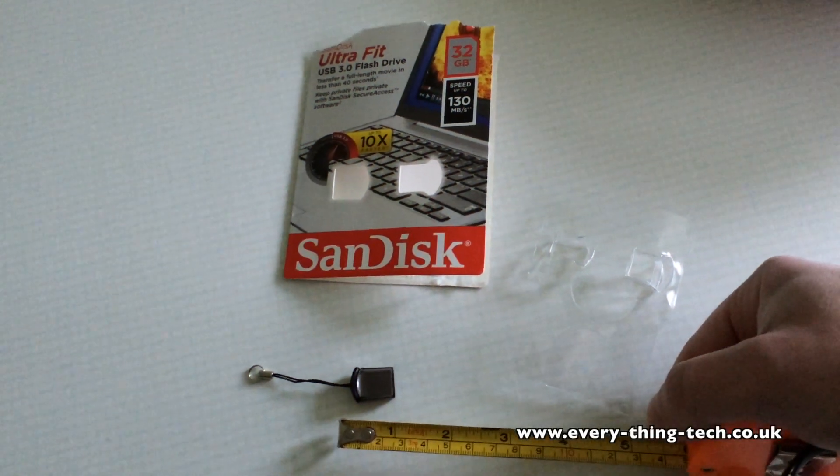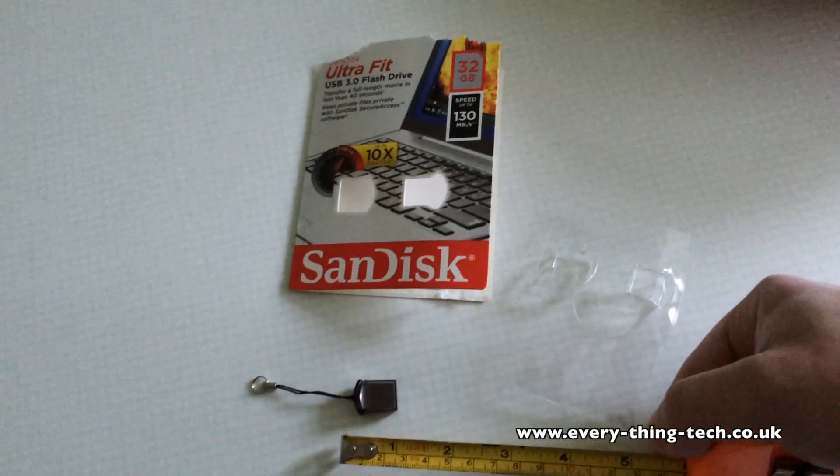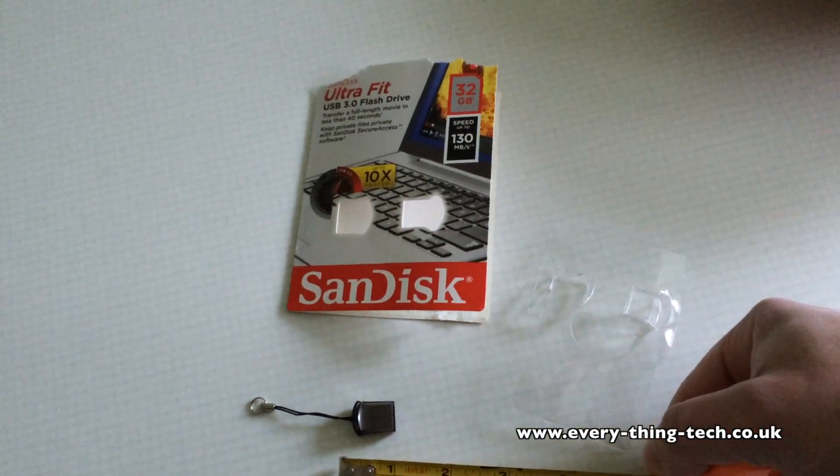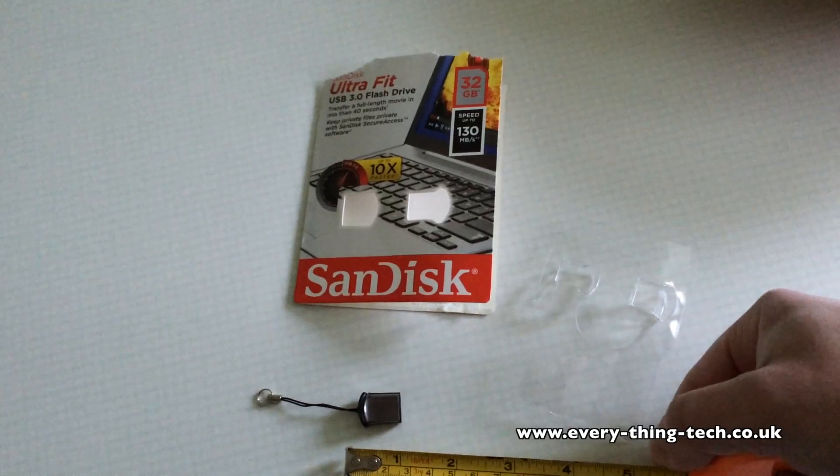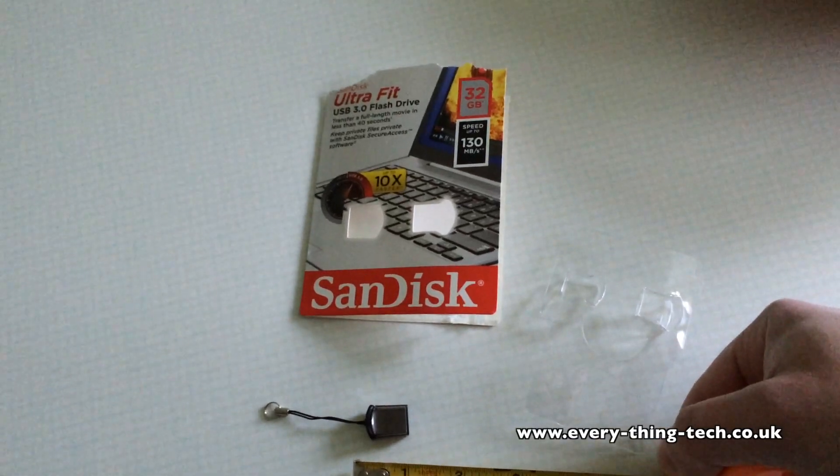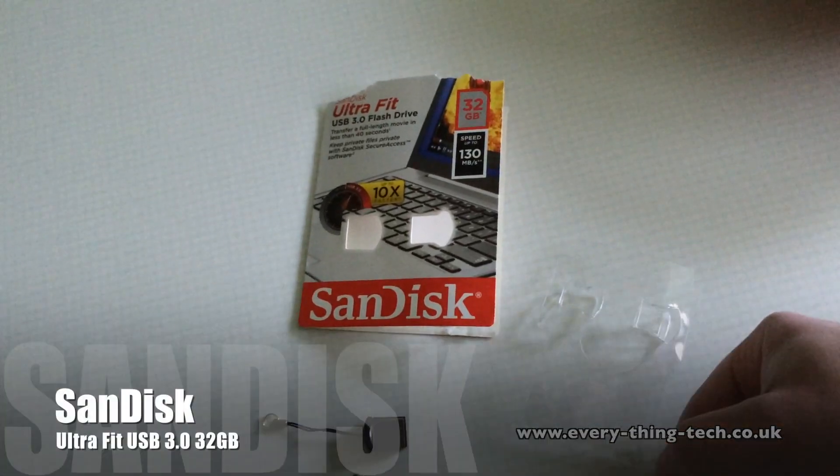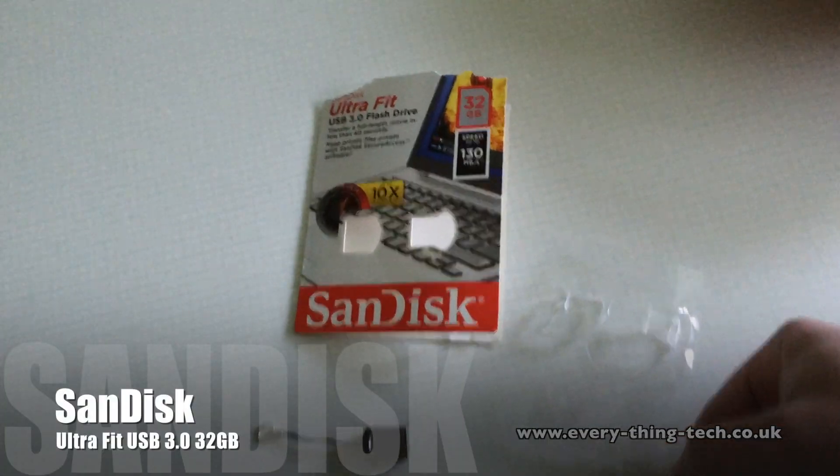Hello and welcome. I am Carlos from Everything Tech. What you're watching here is the new SanDisk Ultra Fit.